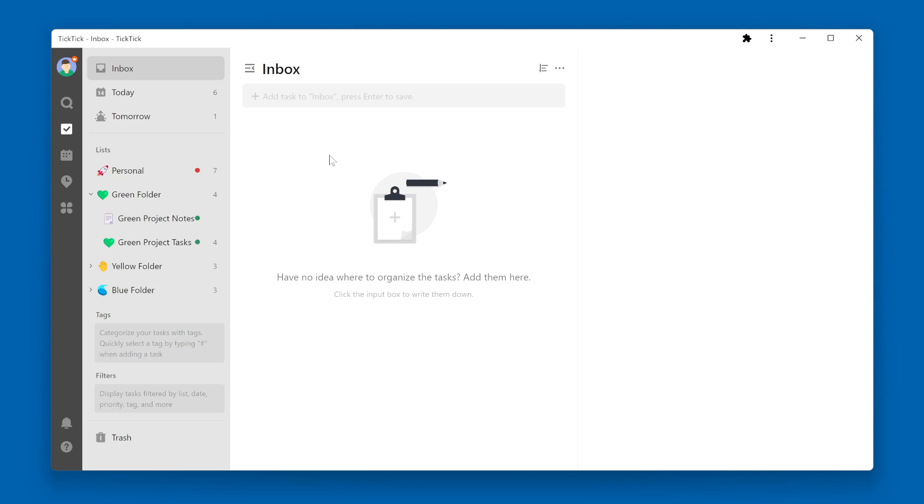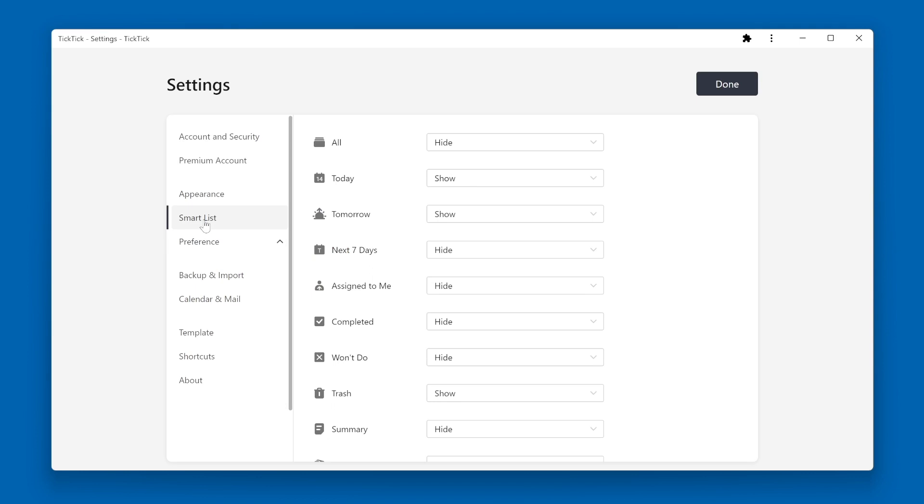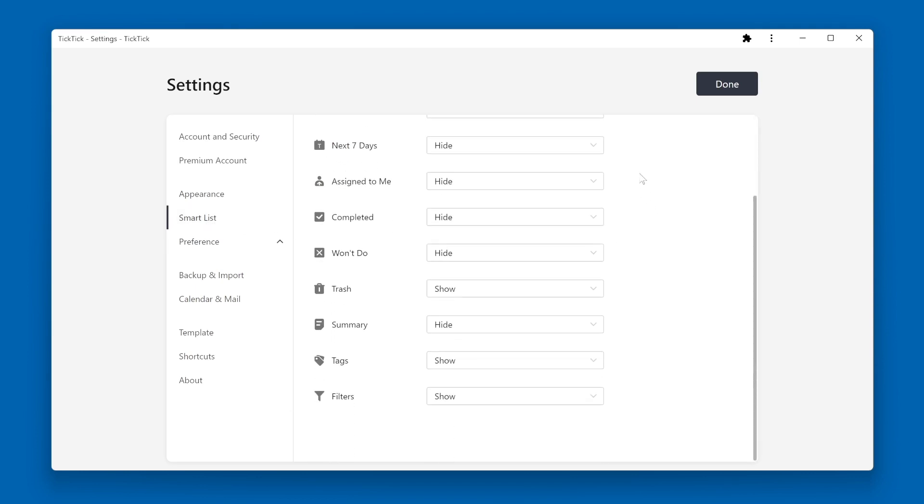One other thing I want to point out is, even though the Inbox is a Smart List, if I go to Settings and enter the Smart List section, this screen here allows me to show or hide any Smart List, any Smart List except for the Inbox. The Inbox cannot be hidden. It will always be displayed.